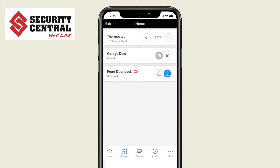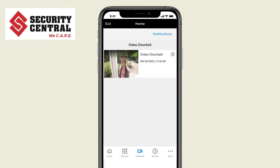When you select the camera icon you can view any video cameras in your system, including a video doorbell.